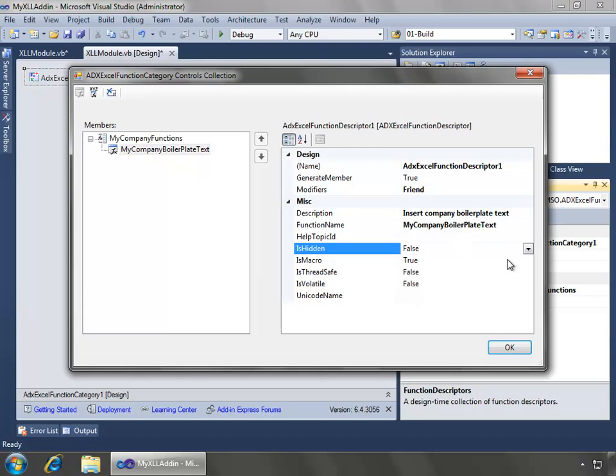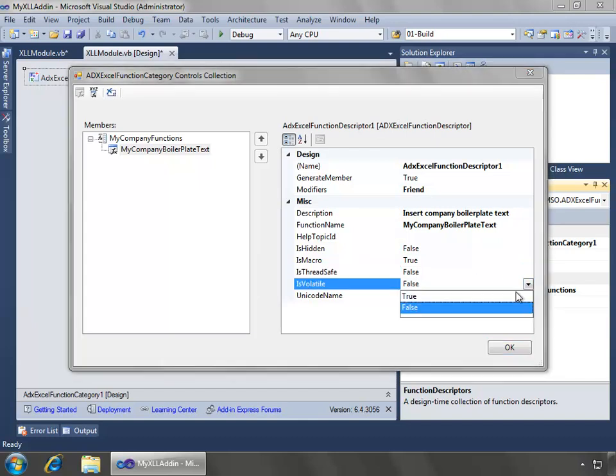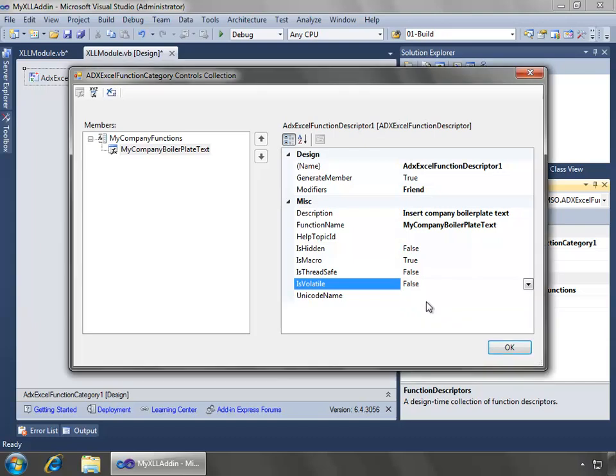Now, for is hidden, I want to go ahead and leave it as false because I want it to show in the insert function wizard. Also is macro, that's fine. Is thread safe, false. And for is volatile, I could specify this to be true and what would happen is anytime the worksheet recalculates, it would recalculate this function but I want to leave that for false because we don't want it to recalculate every time.